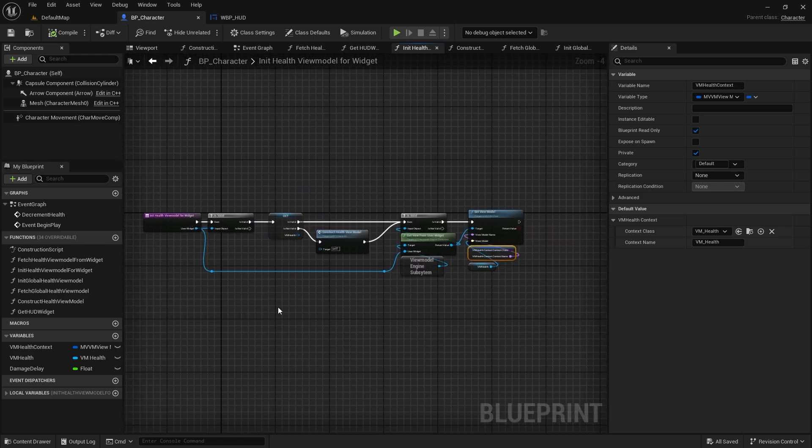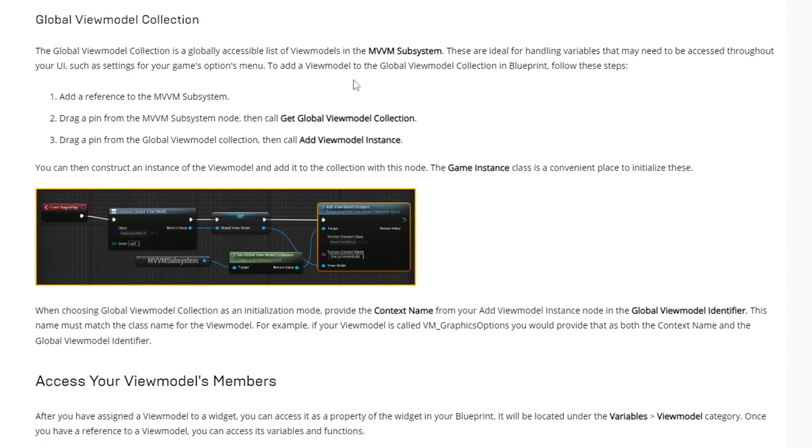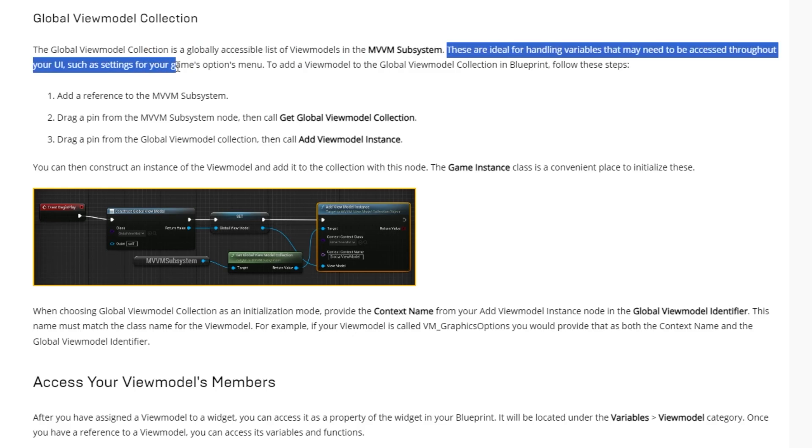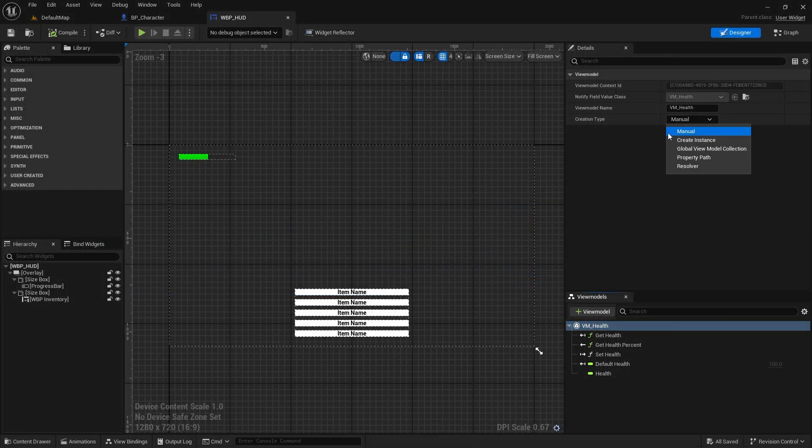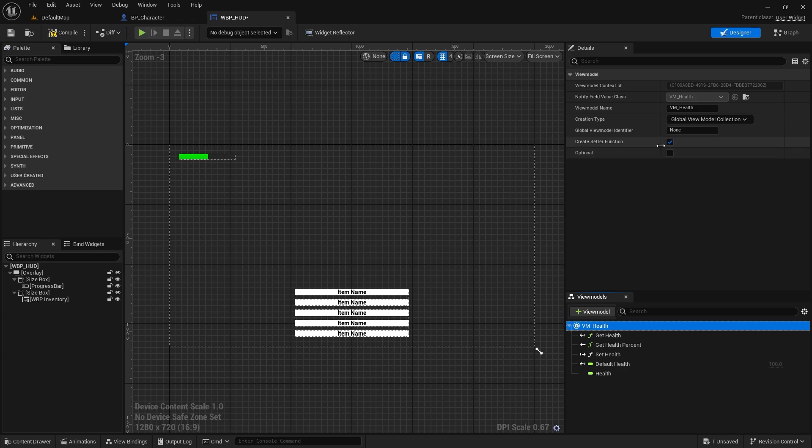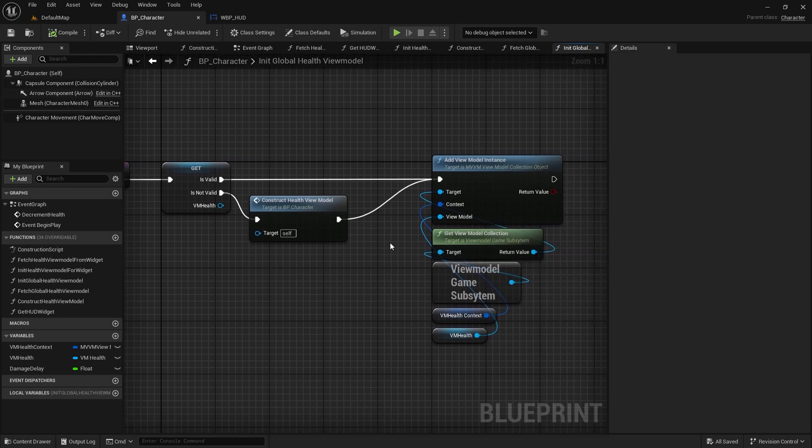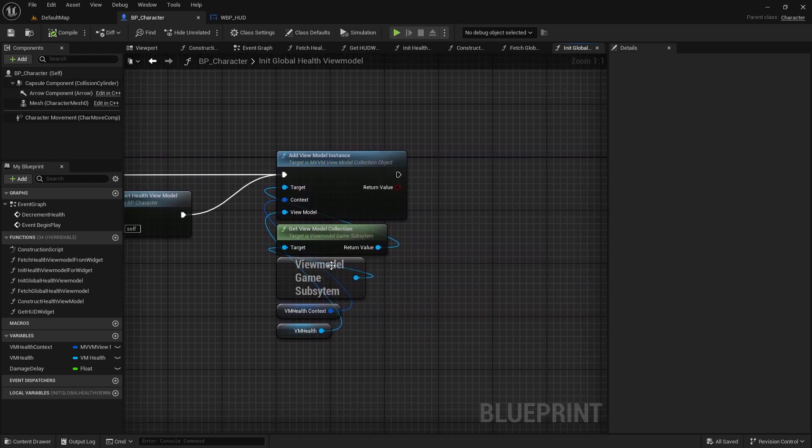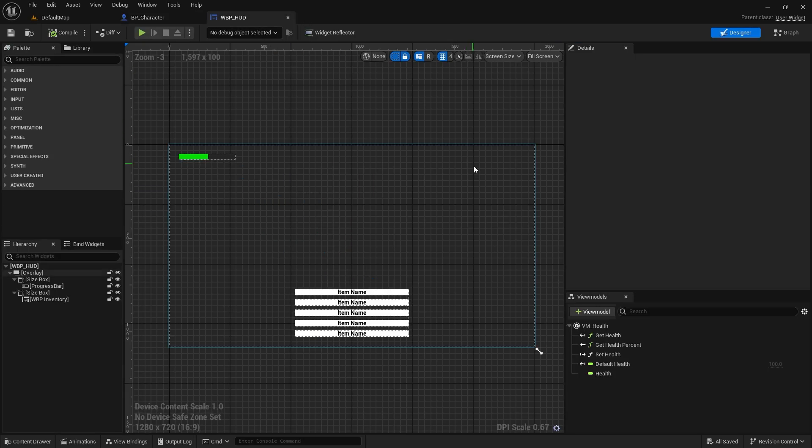The third creation method is the global view model collection. This is the one I'm using the most. It totally decouples the widget from the game code by adding a global collection of view models between them. This is a game instance subsystem that is easily accessible from anywhere. To use it, we can access the collection from anywhere and add the view model instance to it. The context is very important here; it must match the one we set inside the widget.